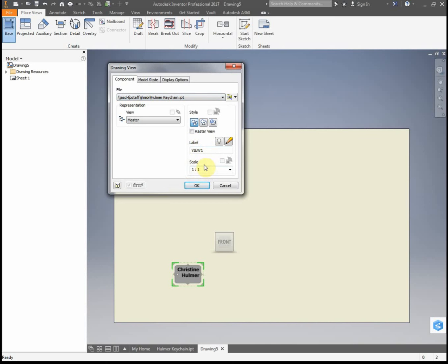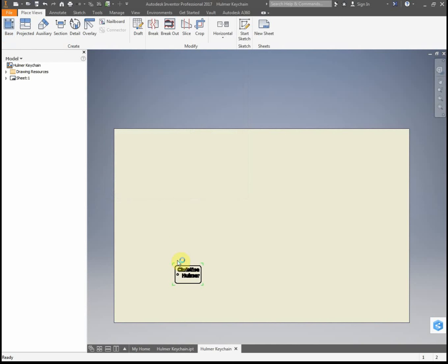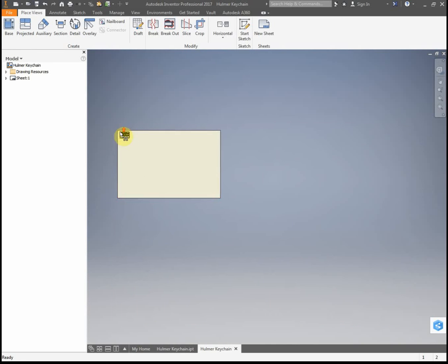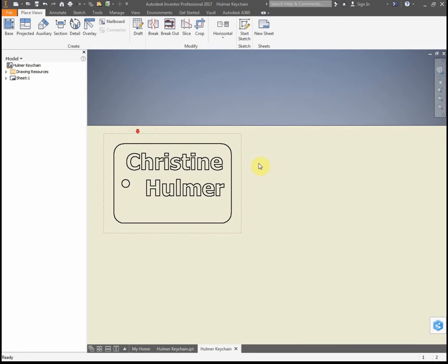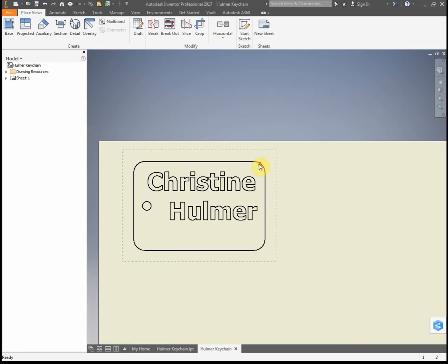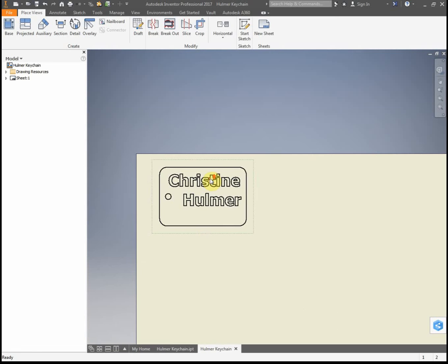It needs to be one-to-one, and you could probably have hidden line removed. Then you're going to click OK, and that places your front view here, and I can drag this up to the top corner. So now I have the 2D front view of my dog tag.